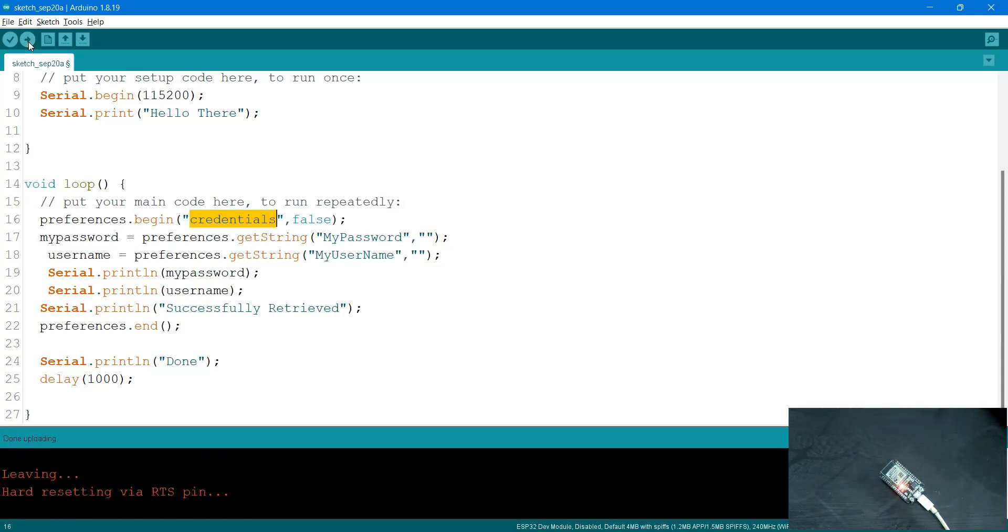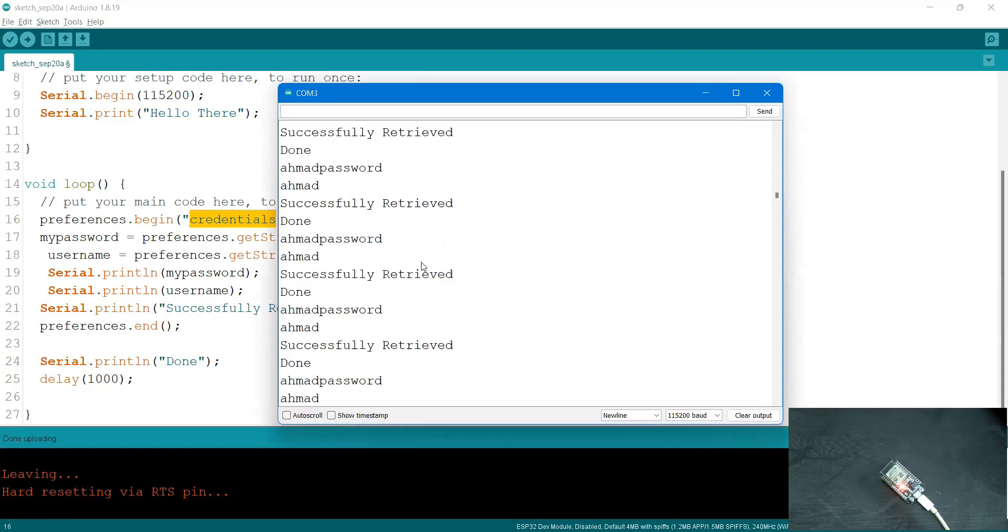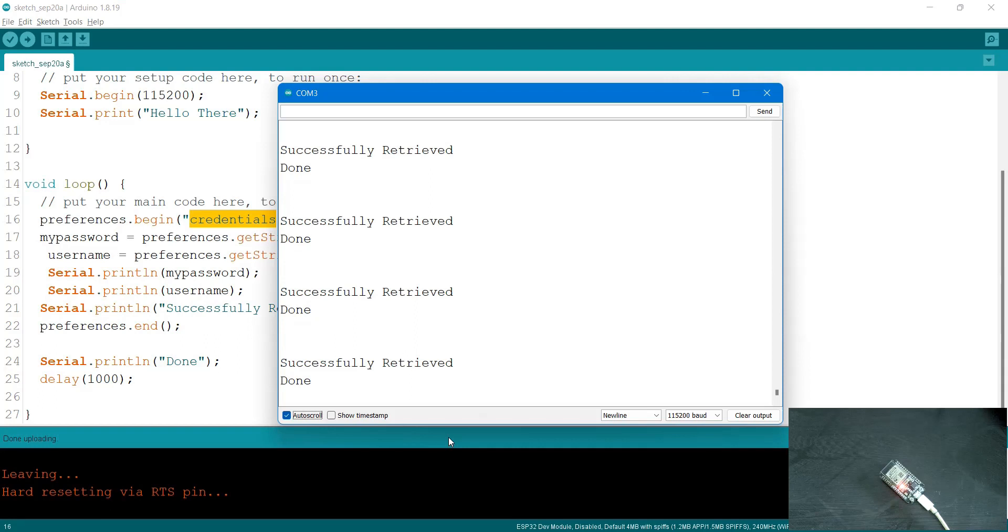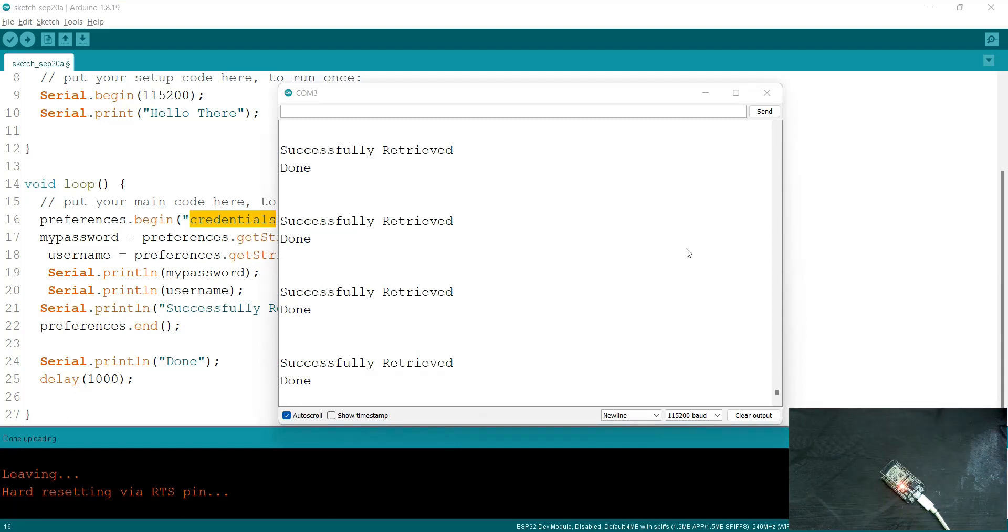Let's upload it. Let me open my COM3 and auto-scroll. The data is coming in here - it says successfully retrieved and then there are two empty spaces because there is no such data present in it. I'm getting empty spaces.